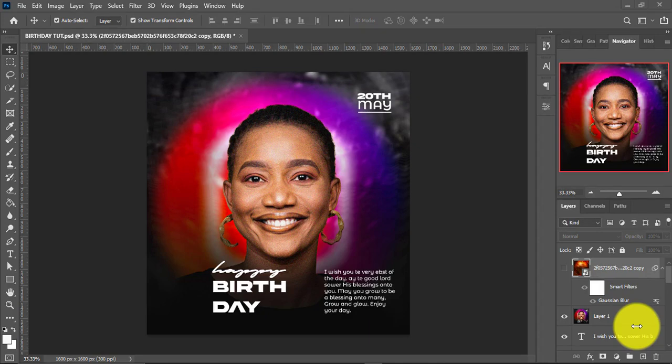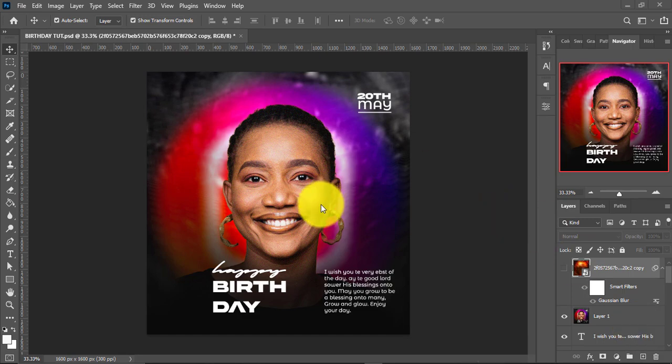In this video I'm going to show you how to design a simple birthday flyer right here in Photoshop. Without further ado let's get into it. This is the work we are going to replicate right here.